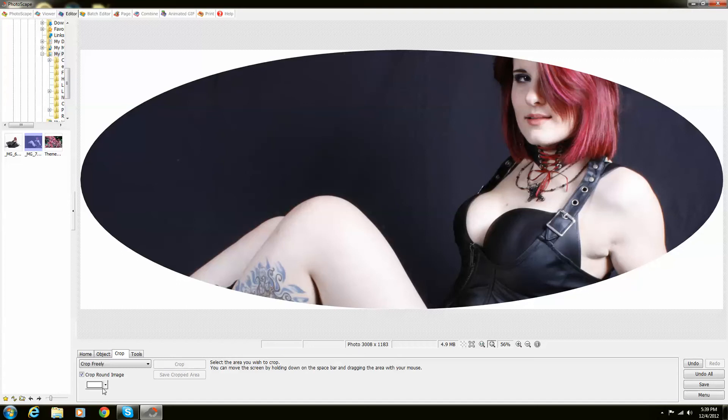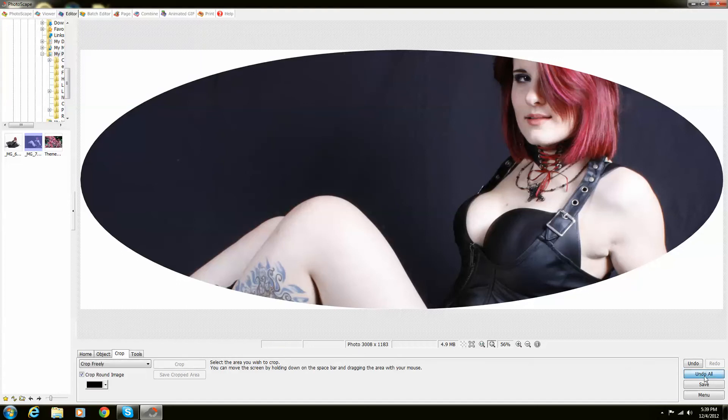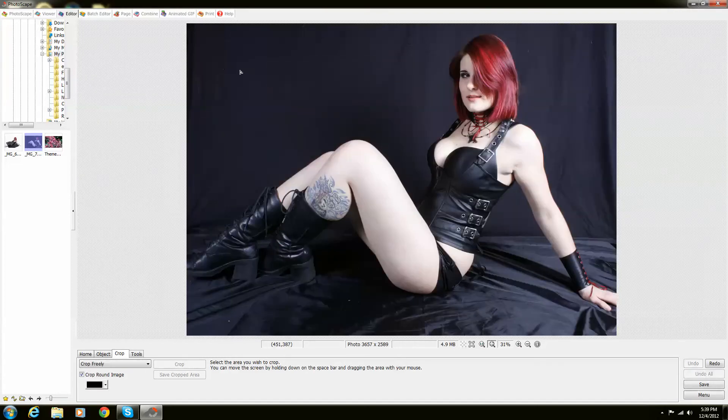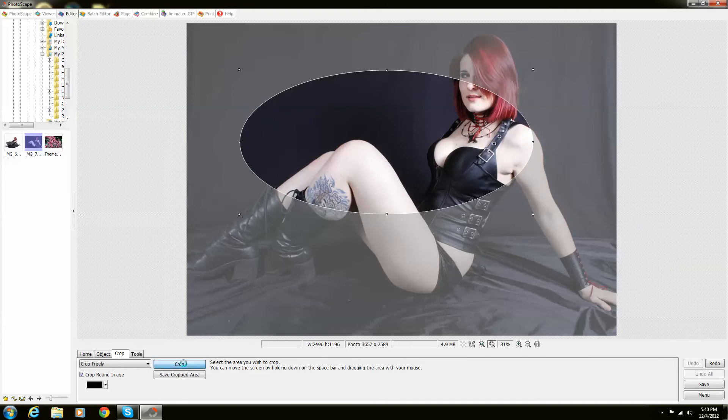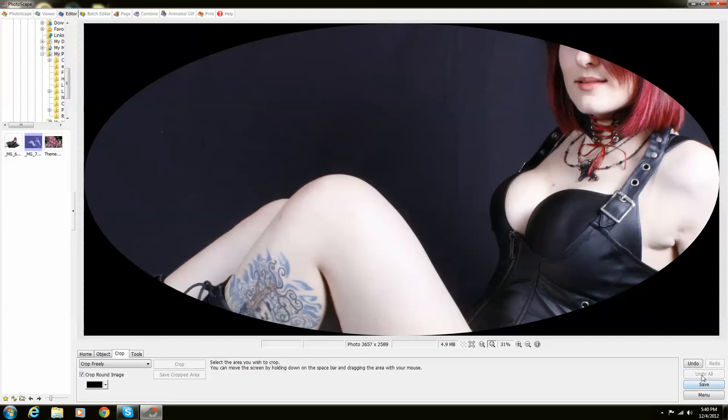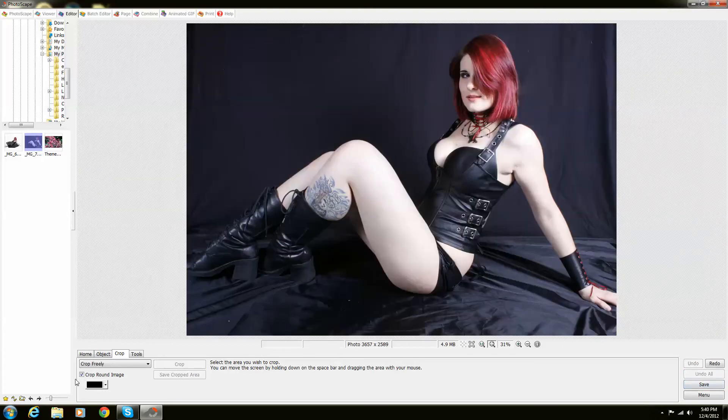You can actually even change the color, so I'm going to change it to black. What I've got to do is start all over and crop that, and then the outlining will be black. That's basically how you use that part.